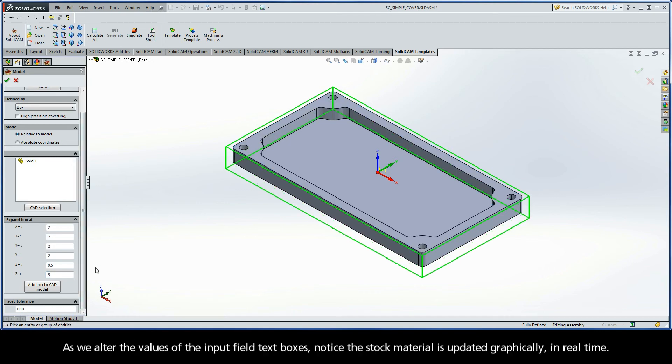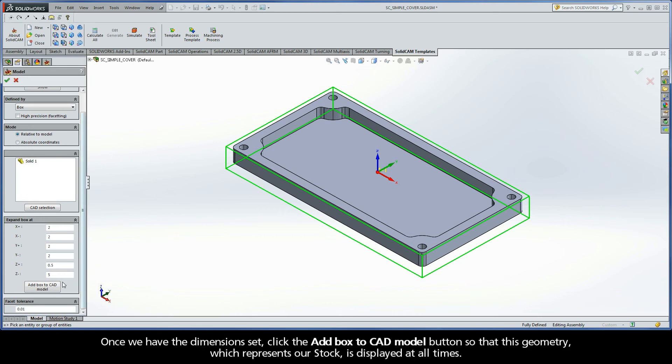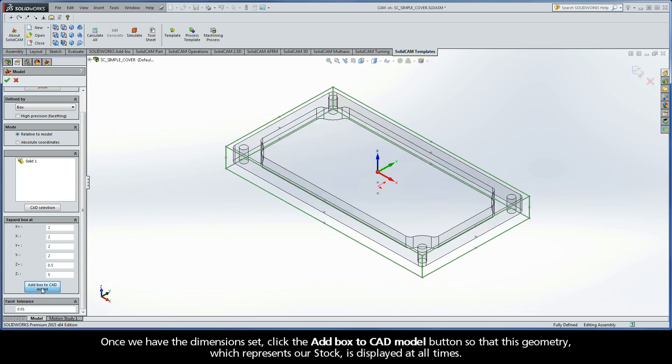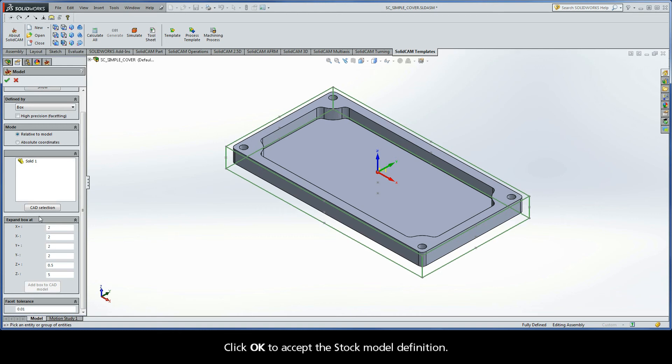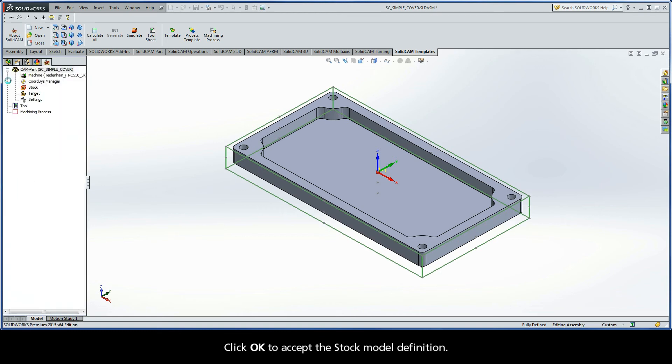As we alter the values of the input field text boxes, notice the stock material is updated graphically in real-time. Once we have the dimensions set, click the Add Box to CAD Model button so that this geometry, which represents our stock, is displayed at all times. Click OK to accept the stock model definition.